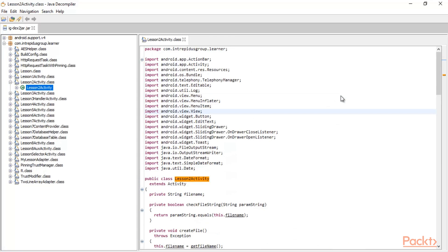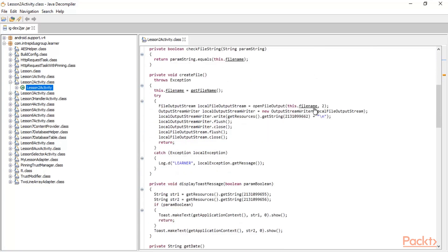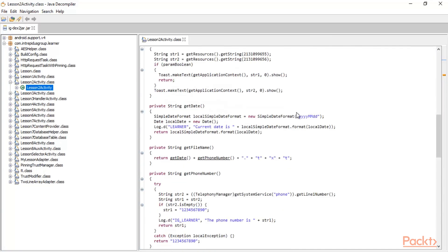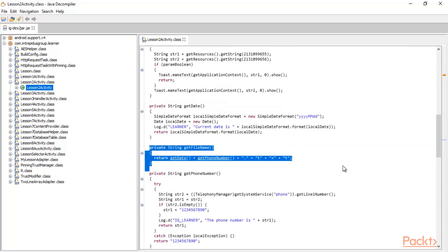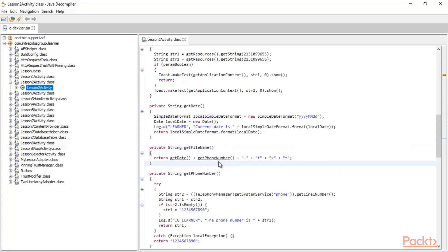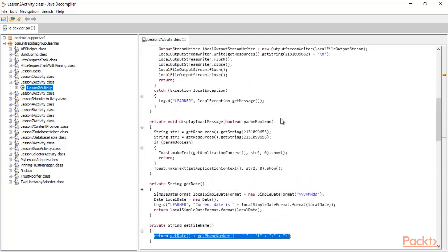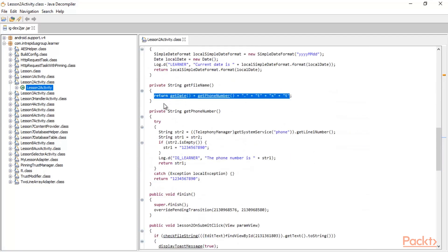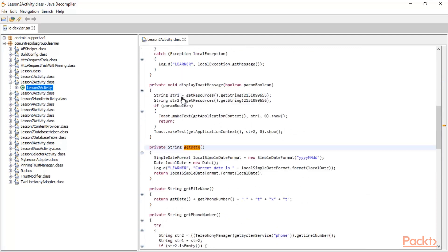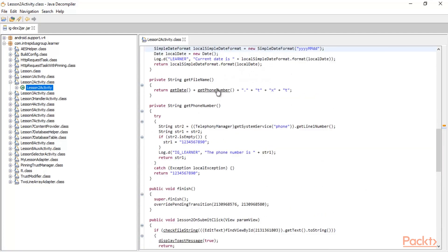The task is to find a specific file inside the source code. Looking at the code, there is a function called 'private String getFileName' which returns a value combining getDate, getPhoneNumber, and '.txt'. The getDate function returns the current date in the format yyyy-MM-dd.